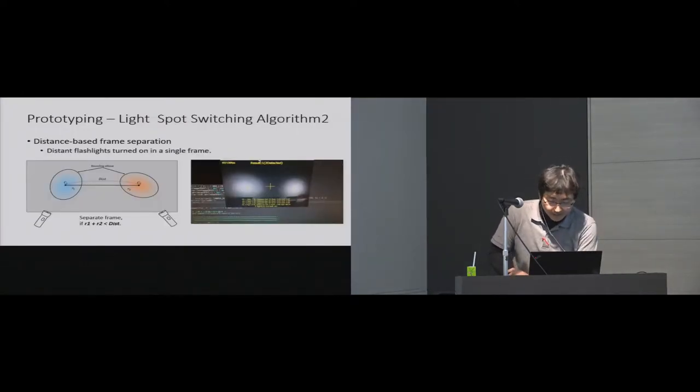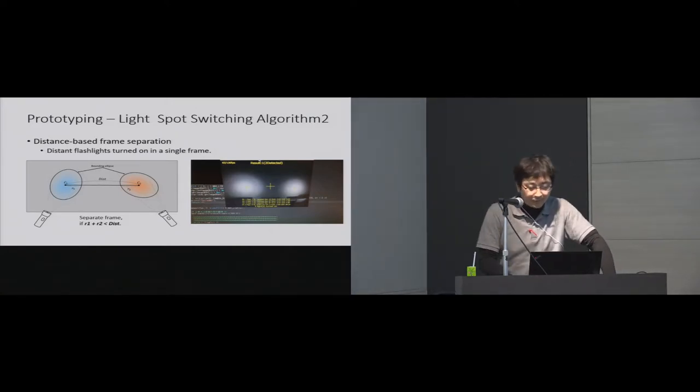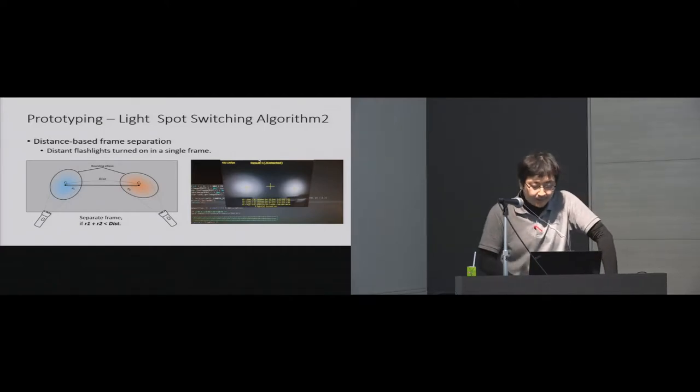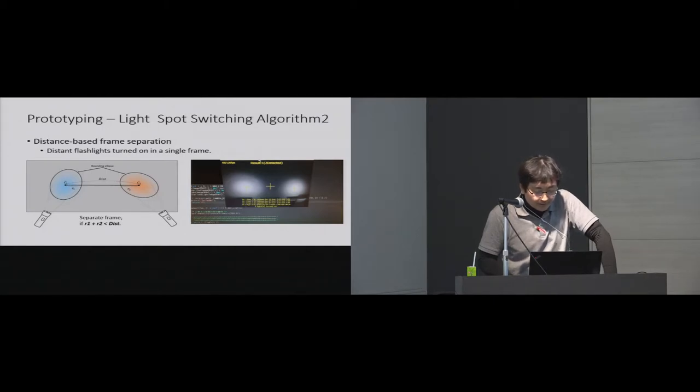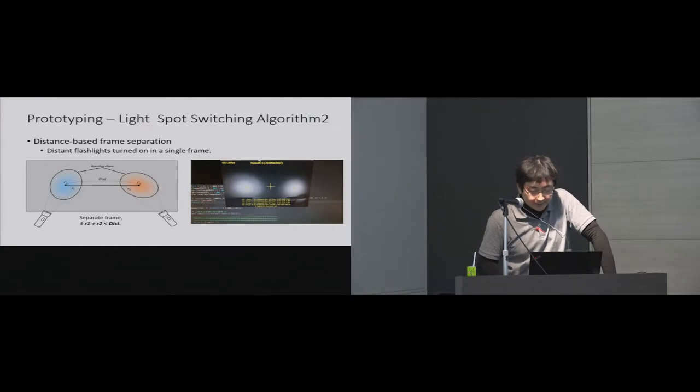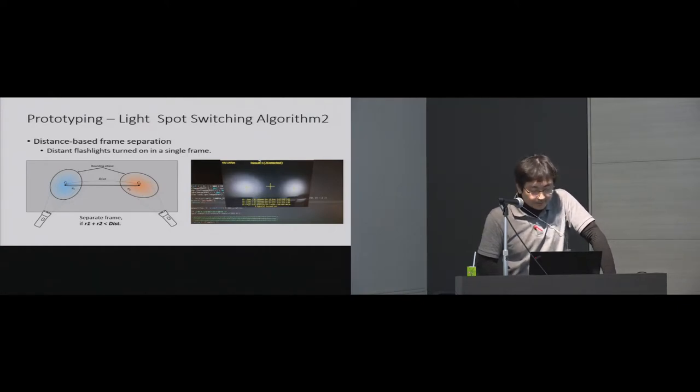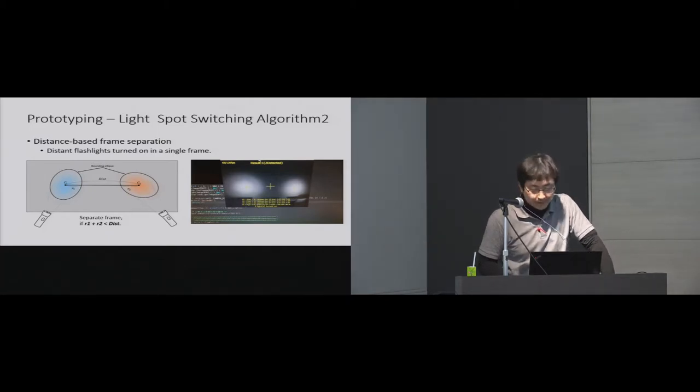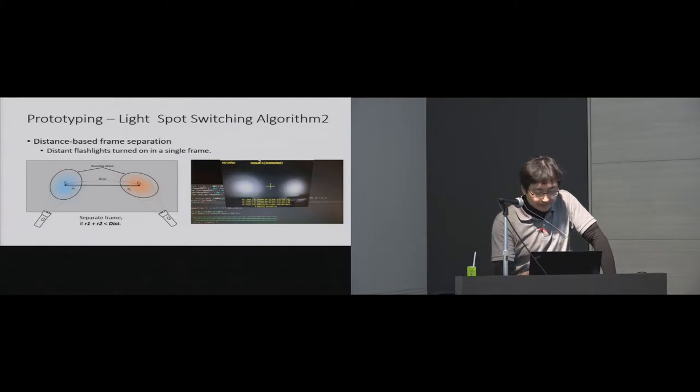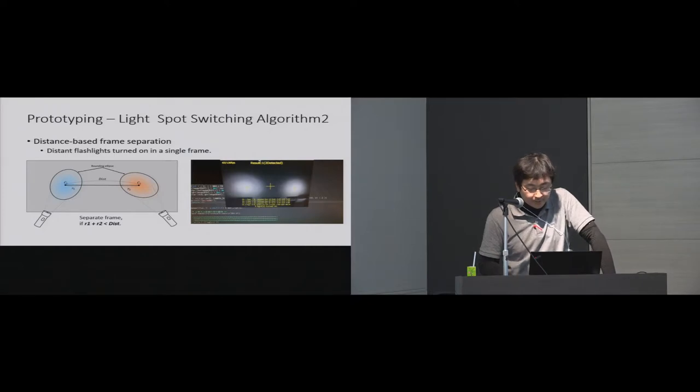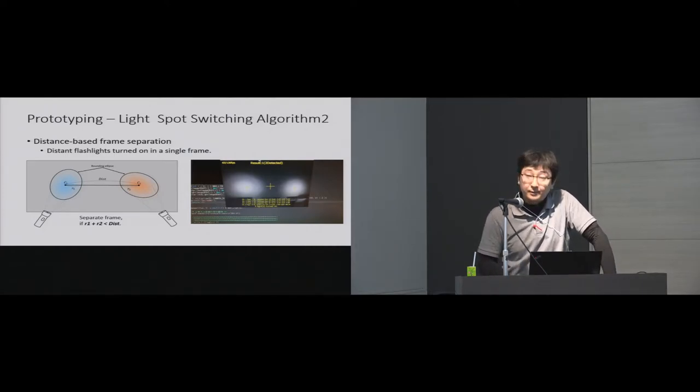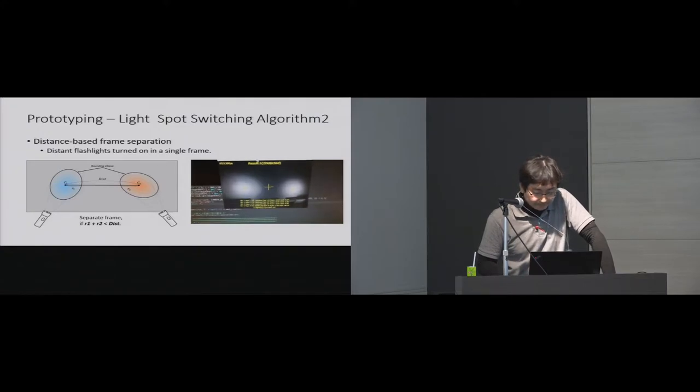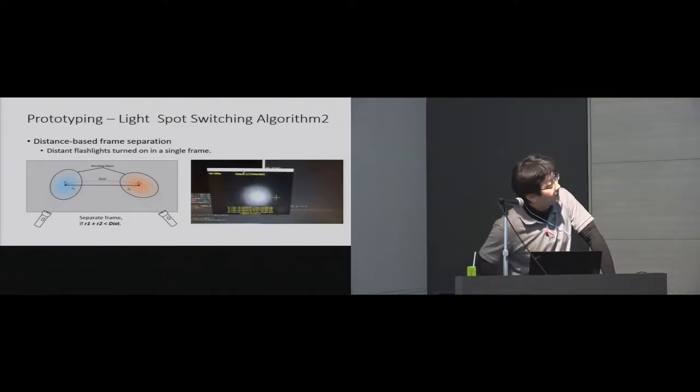Next mode is distance-based flashlight separation mode. In this mode, the system turns on multiple flashlights simultaneously if the distance between lights are far apart. As shown in this figure, the distance is longer than the radius value R1 plus R2. The system turns on two flashlights simultaneously and separates them by image processing. In this image processing, the system binarizes input image with pre-captured background luminance threshold and separates each light spot by labeling process.